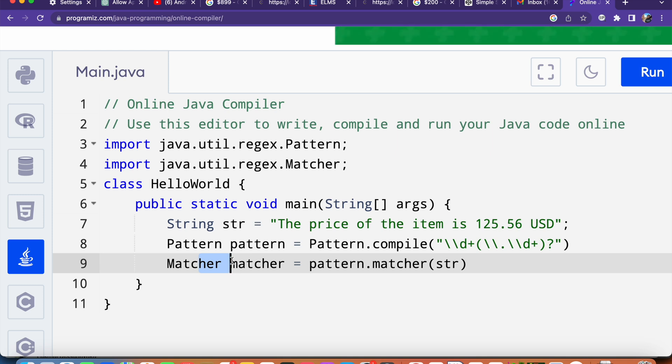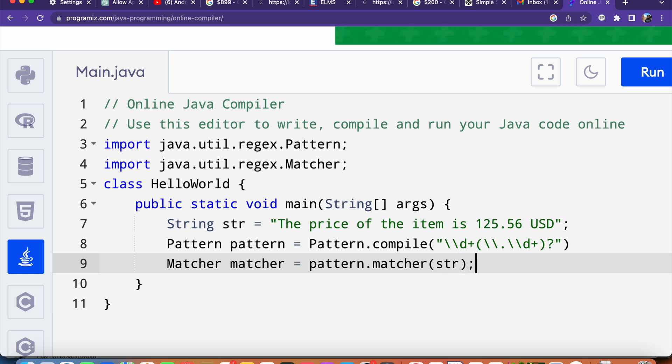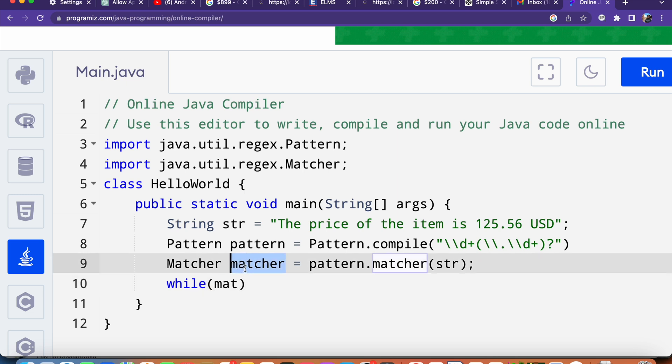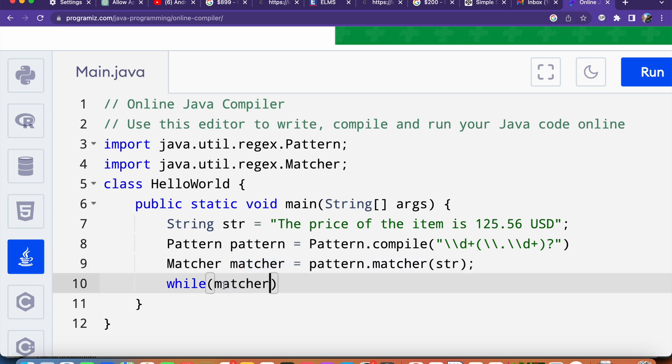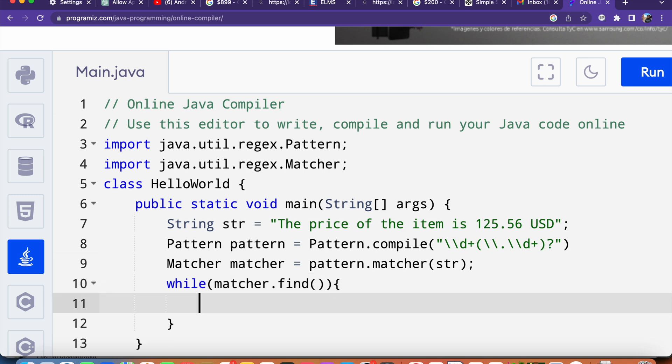The next step will be create a while loop. Inside this I will say this matcher variable name and its method called find.